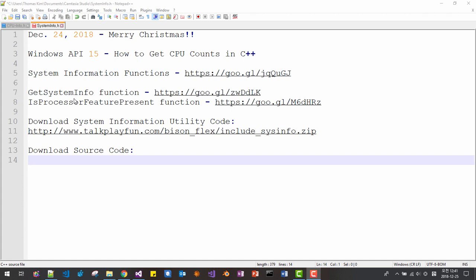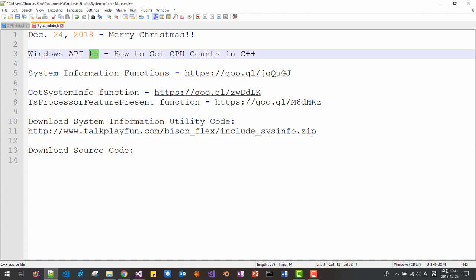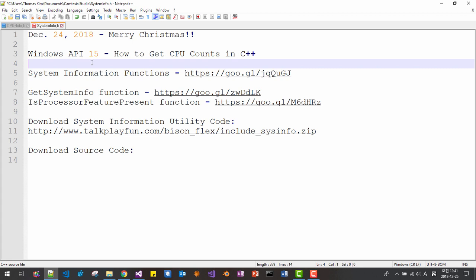Hello everyone. Merry Christmas. Today is 24th of December 2018. This is my 14th episode about Windows API. In this episode, we will learn how to get CPU counts in C++ language. More specifically, we will learn about system information functions.